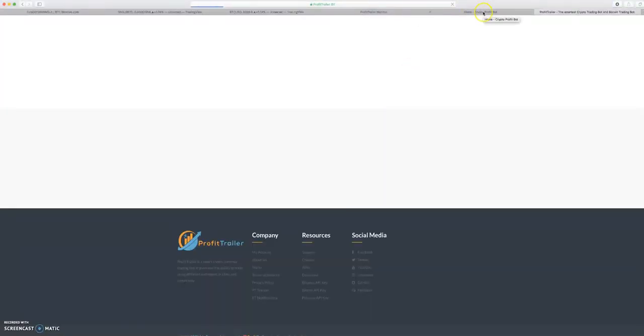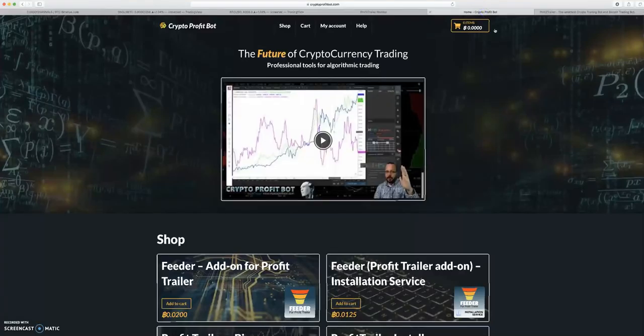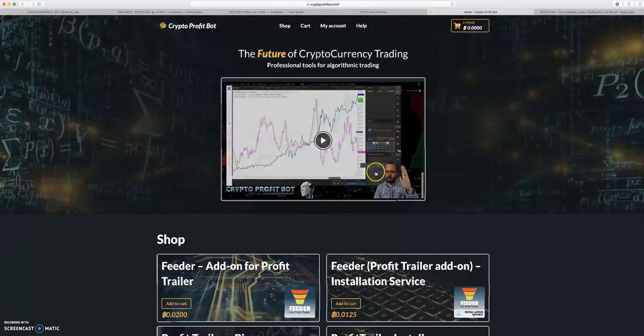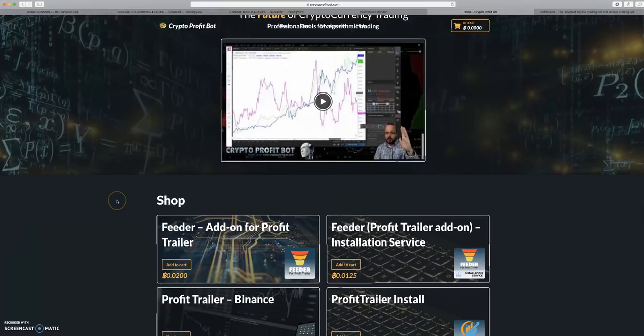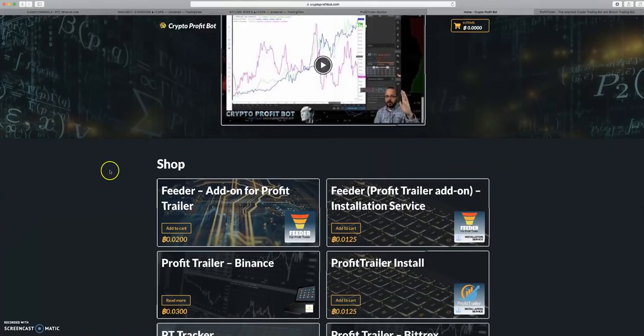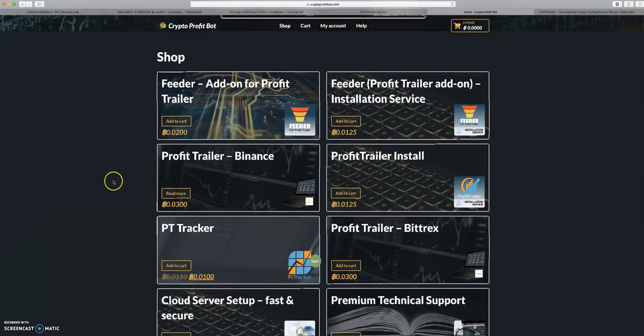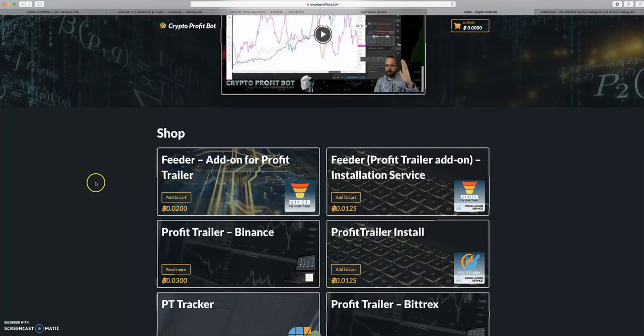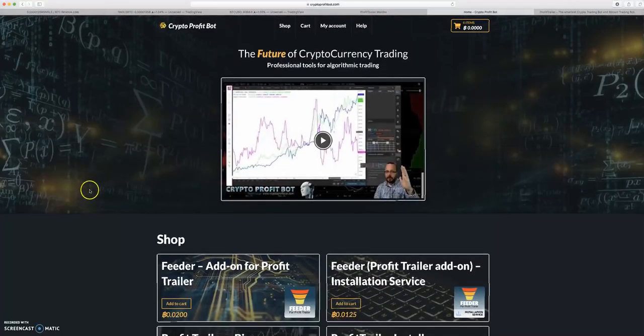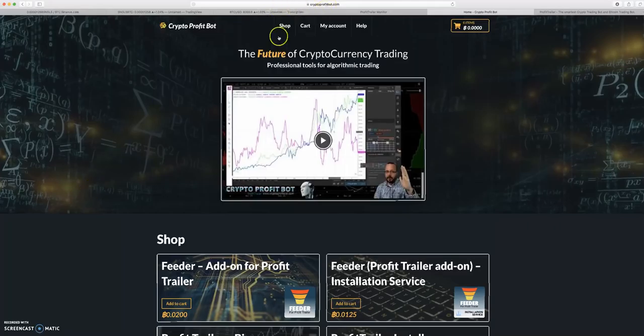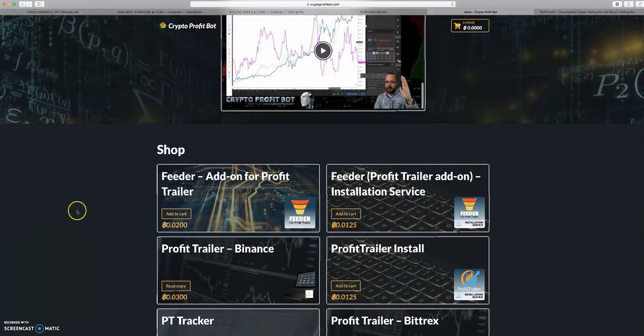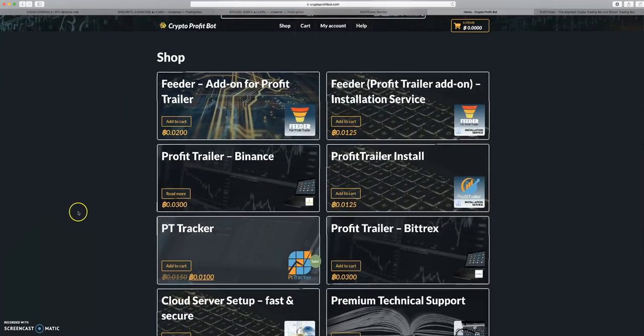I recommend going and getting it now. If Profit Trailer's website is not loading for you like it is for me, I'll leave the link in the description (they are affiliate links). If profittrailer.com doesn't work, go to Crypto Profit Bot - I'll leave this link in the description as well.